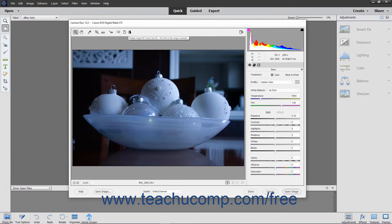The tools in the Tools bar at the top of the Camera Raw dialog box let you manipulate the open Camera Raw image. This lesson shows you which tools are available and how to use them to manipulate the preview image in this dialog box.